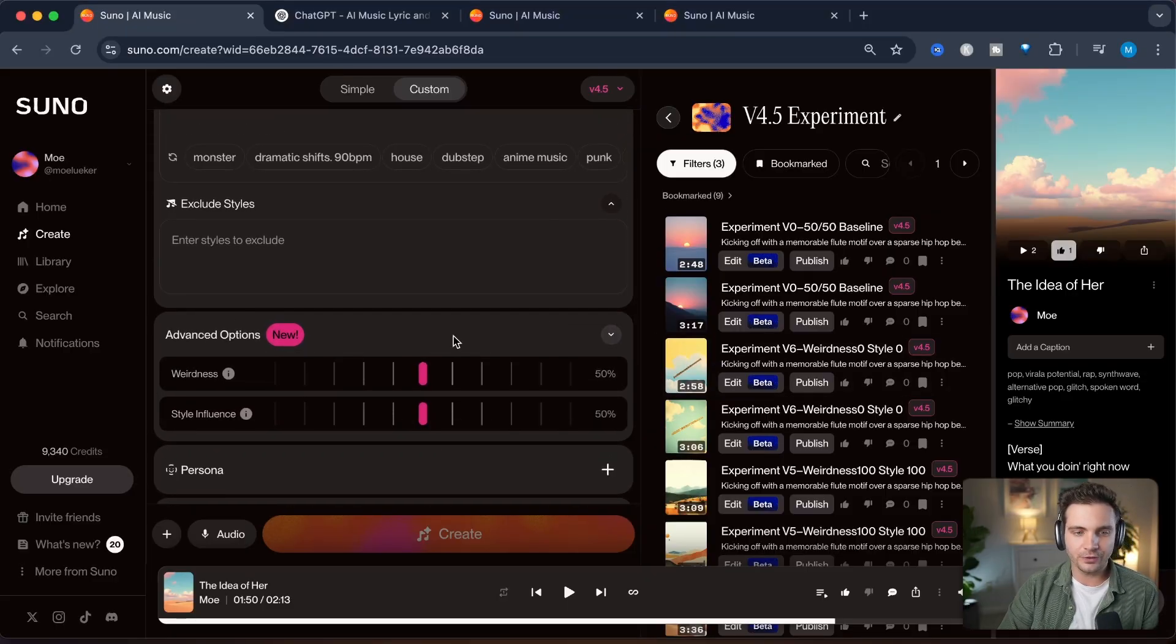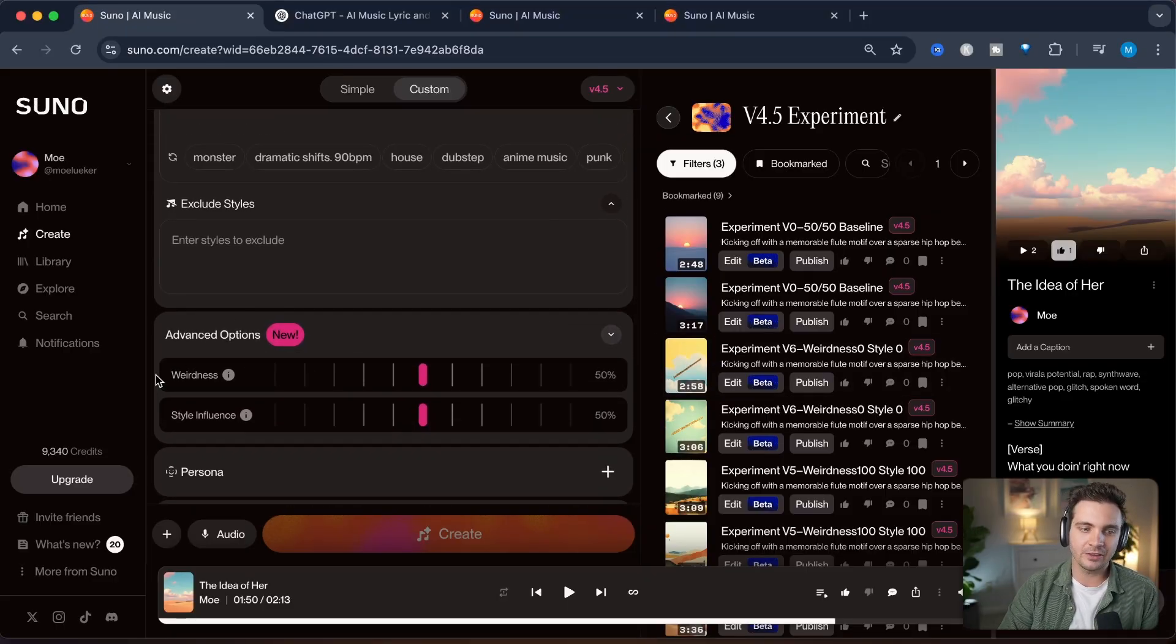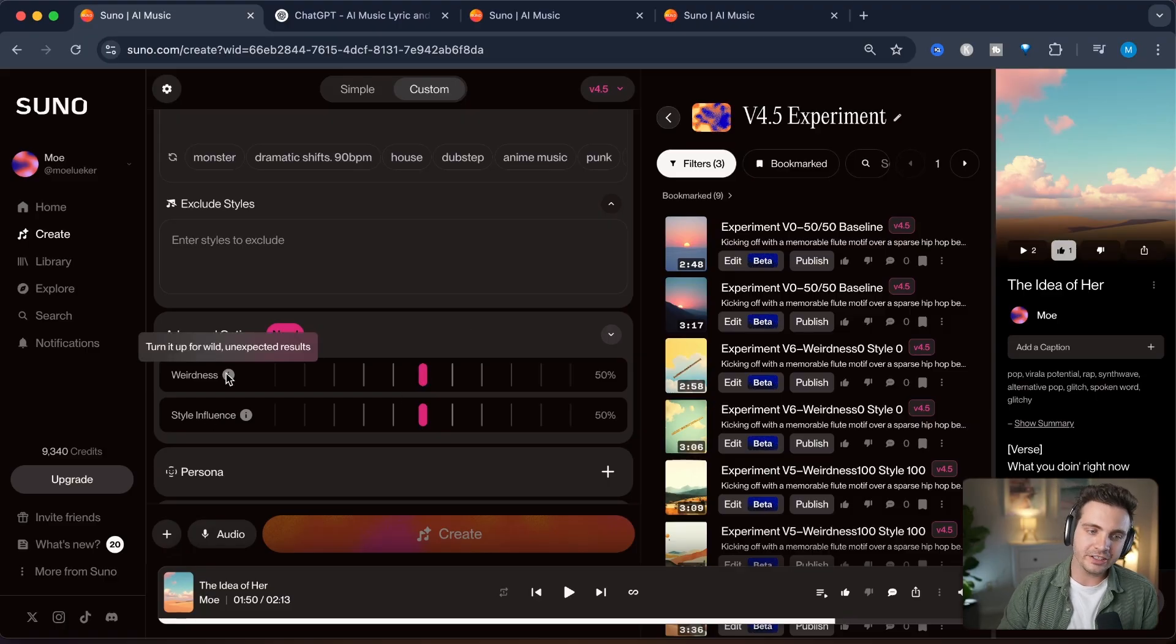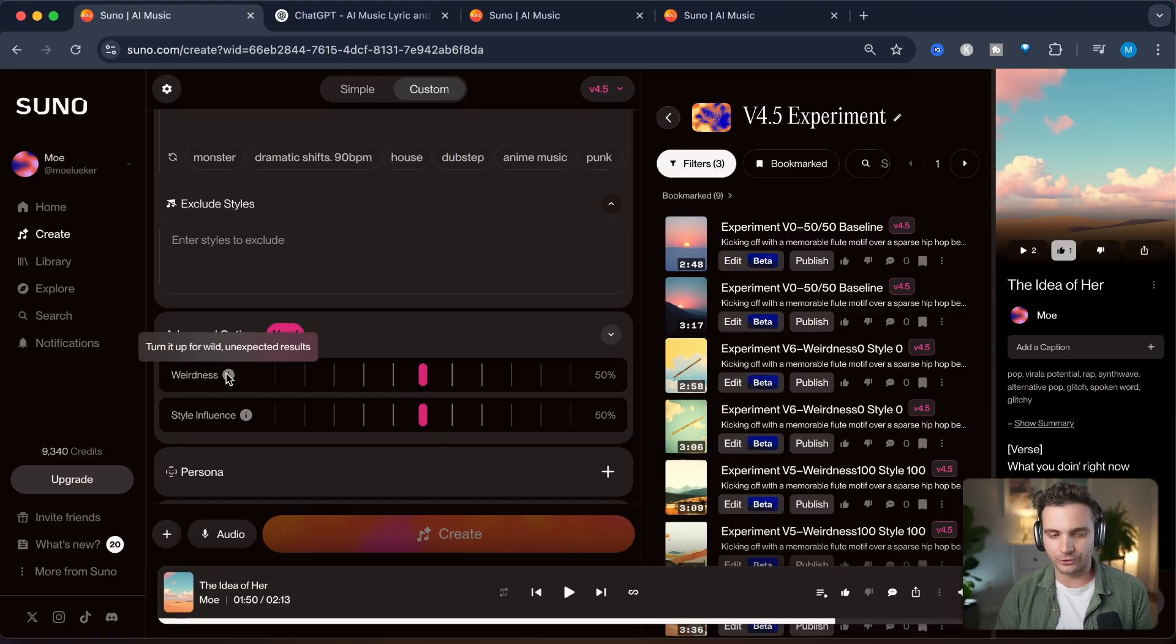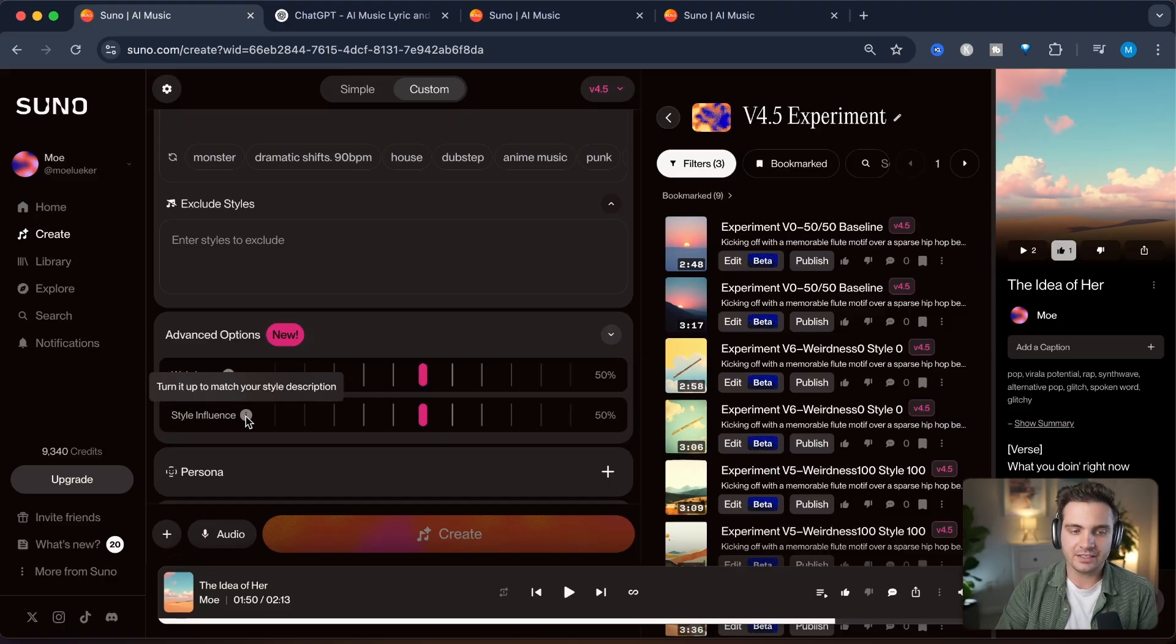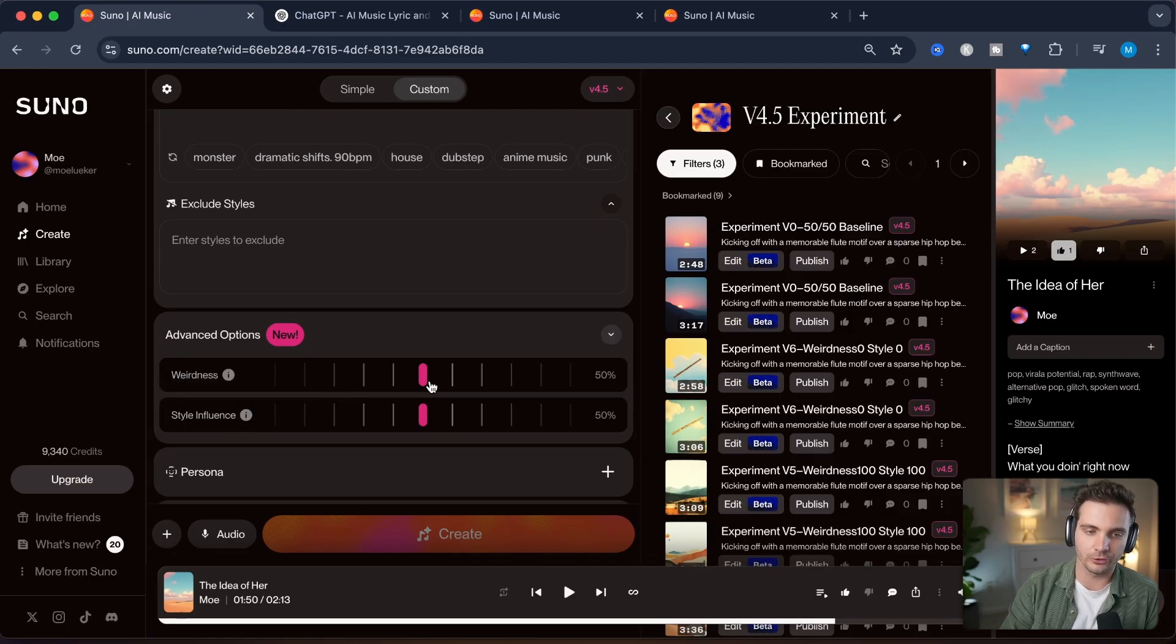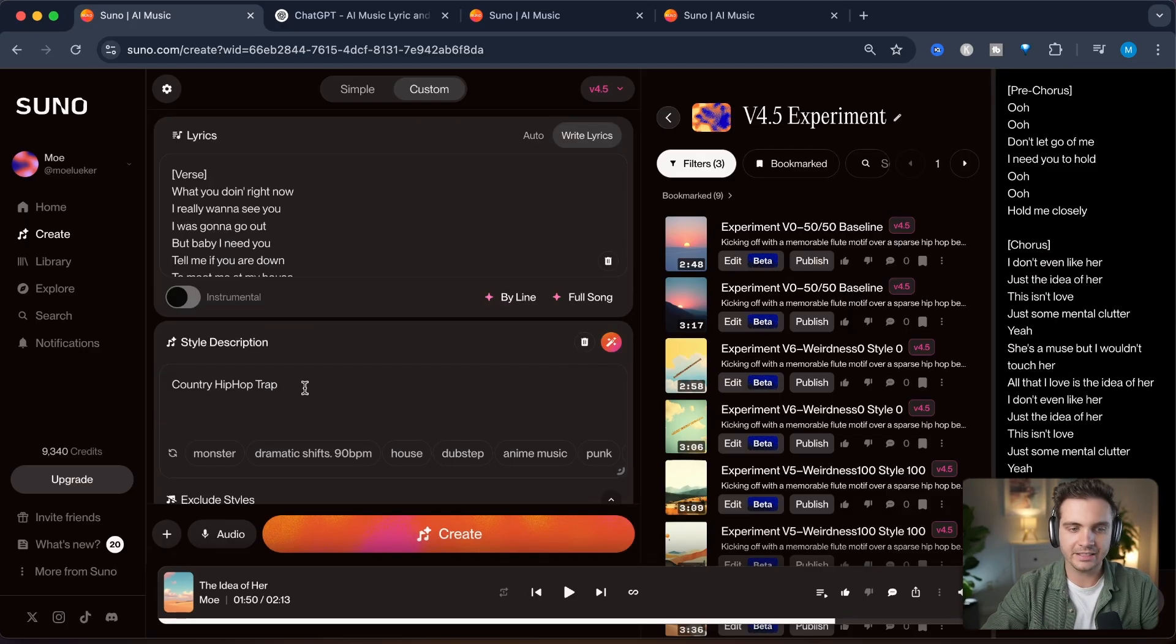When you're creating a song and you click on the advanced options right here, you see this new feature that has the weirdness and the style influence buttons that you can now change. The weirdness will turn up unexpected results and the style influence helps you match your style description much closer.